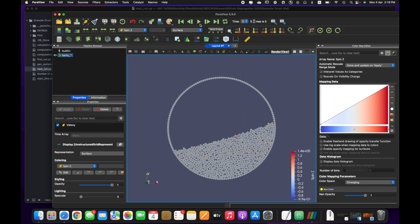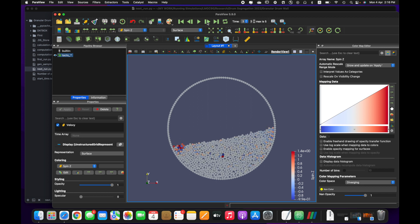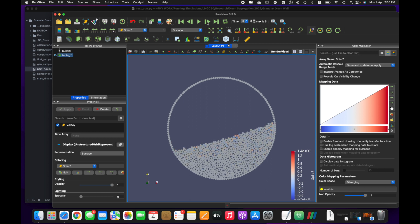You can see that the last time our simulation was up to step 1, and now it continues from step 1 up to step 5. In this way, you can restart again and again to continue your simulation using this method. Thank you for watching.